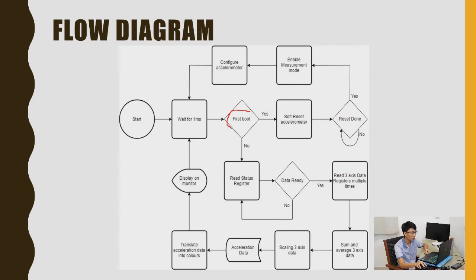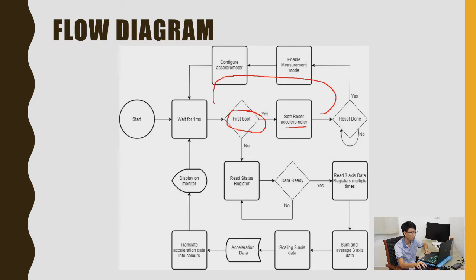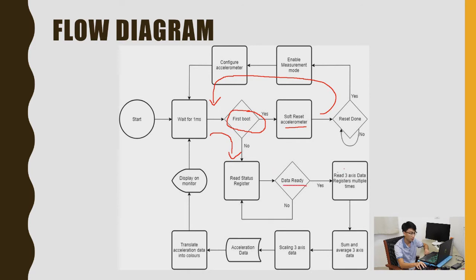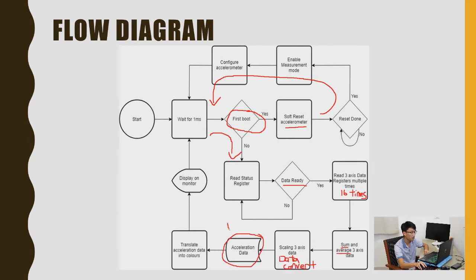If it is on the first boot, it sends soft reset to the accelerometer, enable the measurable mode and configure the accelerometer. Once it is done, it reads the status of the accelerometer register. If the data is ready to be read, it reads the data for 16 times. Sum that up together and average them into acceleration data in VGA form. Finally, it displays to the monitor.